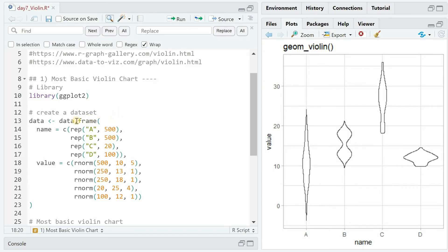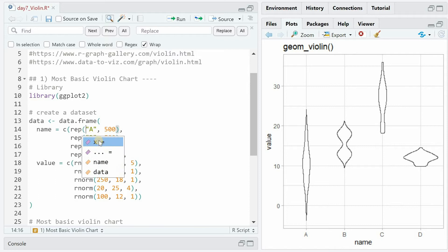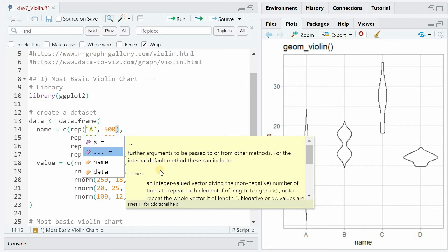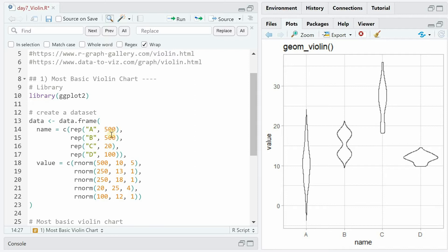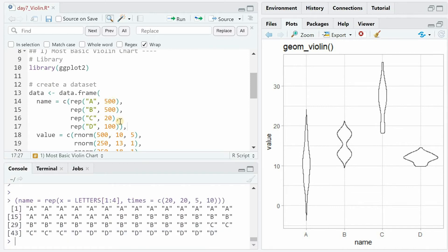We start by creating a dummy dataset with the data.frame function that will have two columns: a name column and a value column. We create four groups a, b, c, and d with the rep function that wants to know what to repeat and then how many times. The first two groups will each have 500 items, group c will only be repeated 20 times and group d 100 times. We could have saved some lines of code by using the letters function with capitalized letters 1 and 4 being a, b, c, and d, and then specifying a times vector that repeats letter a 20 times.